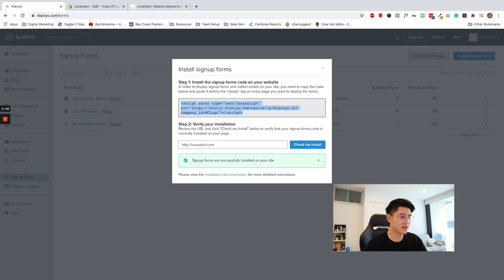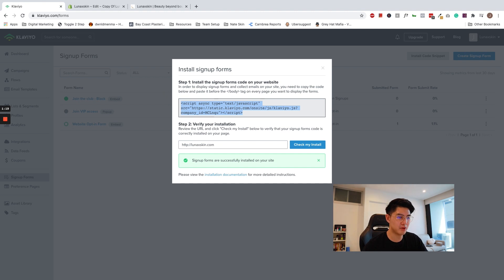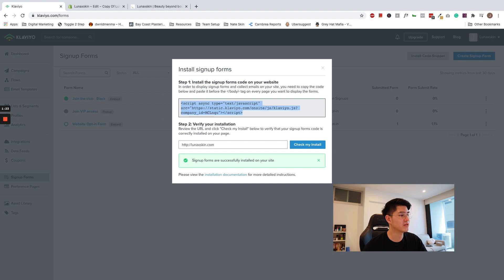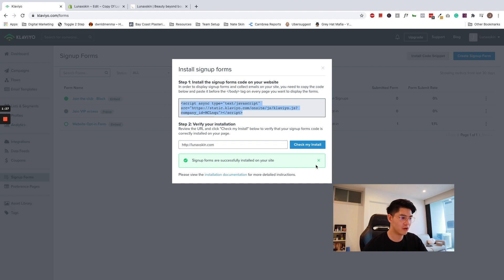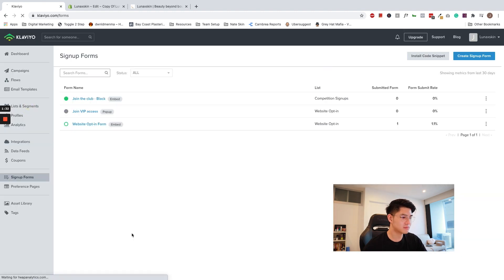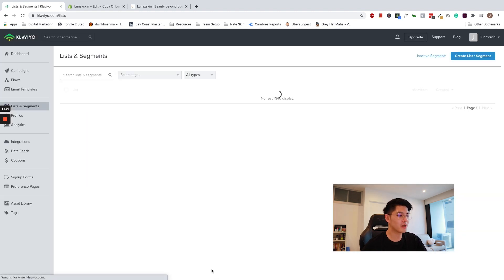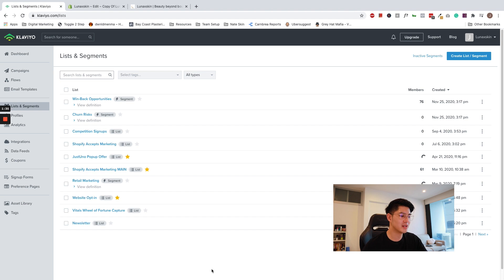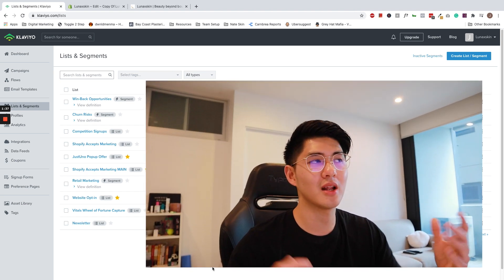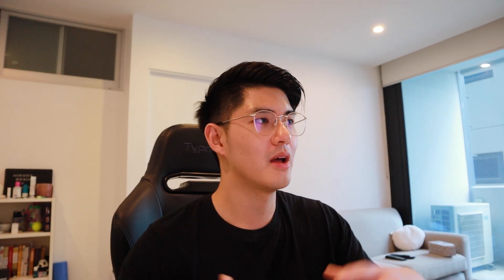So now that you have installed the snippet, that gives Klaviyo the ability to add forms and pop-ups to your site. Don't close the Shopify tab just yet because we will need to access it later. Finally, before we build the pop-ups or forms, you will need a list within Klaviyo to collect the subscribers. We recommend triggering a welcome flow from the list to nurture subscribers. And if you would like us to record that in another video, let us know in the comments and we'll make that another tutorial in the future.